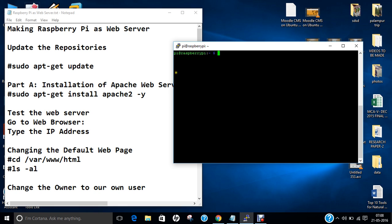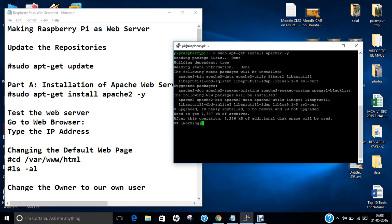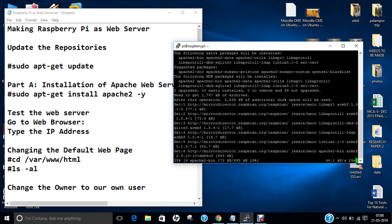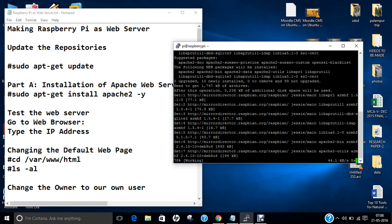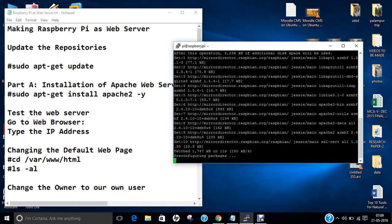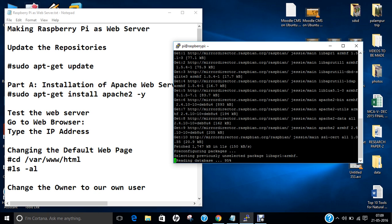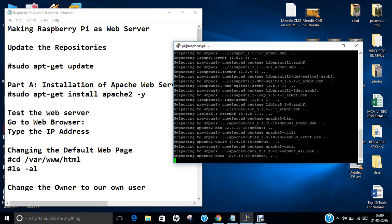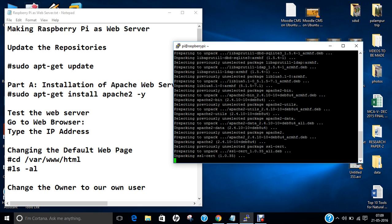Let us clear this, and now let us start with Part A — the installation of Apache web server. Let us fire this command: sudo apt-get install apache2 -y. About 2 MB of packages will be downloaded and it will consume about 6 MB of disk space. It has been downloaded and now it will be pre-configuring the packages.